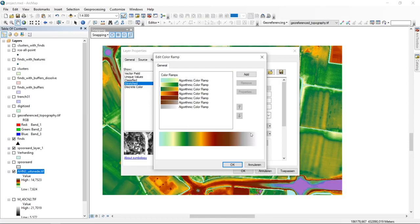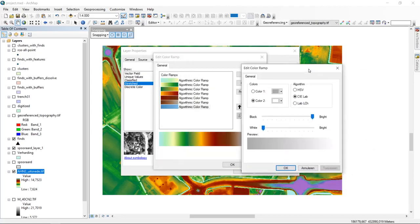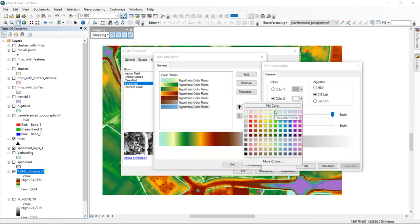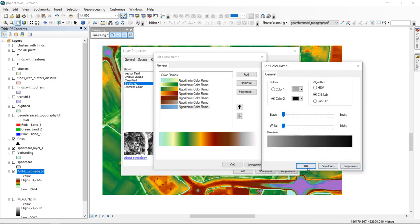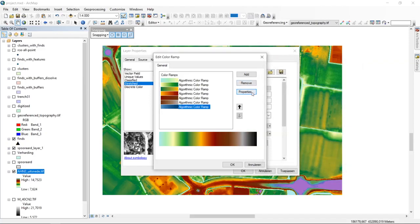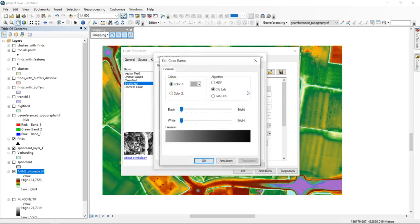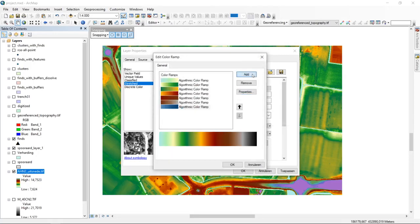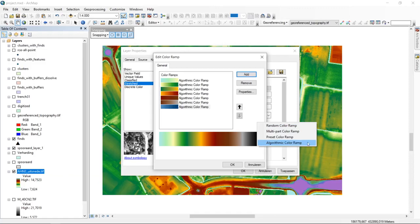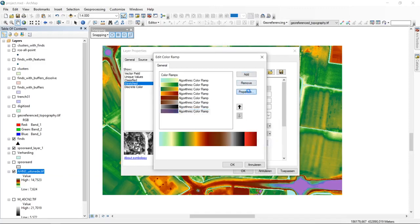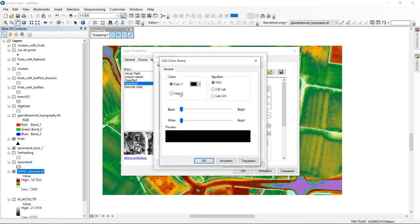This color ramp is built up of seven different algorithmic color ramps. If we click on them, we can change their order using the arrows. We can view the properties of a single one and change them — for example, removing black. We can also change the algorithm and add or remove a new part, such as a random color ramp, multi-part preset, or another algorithmic color ramp.